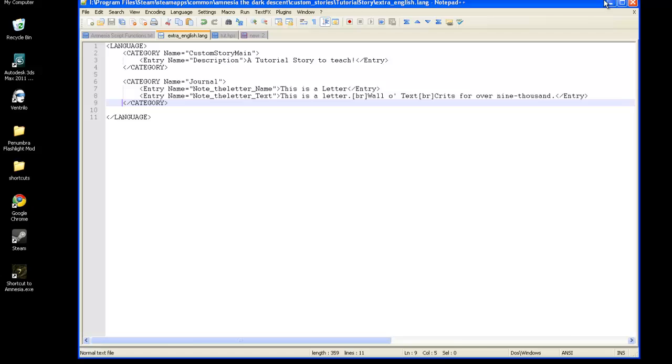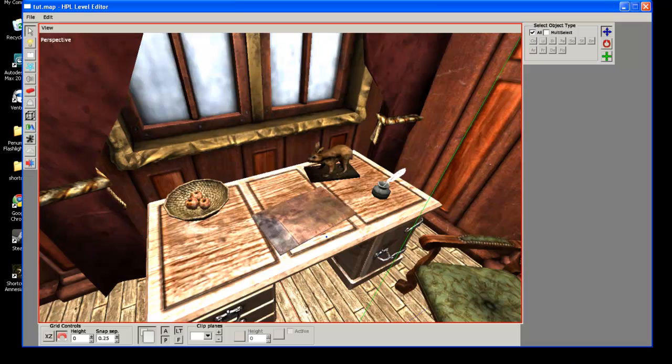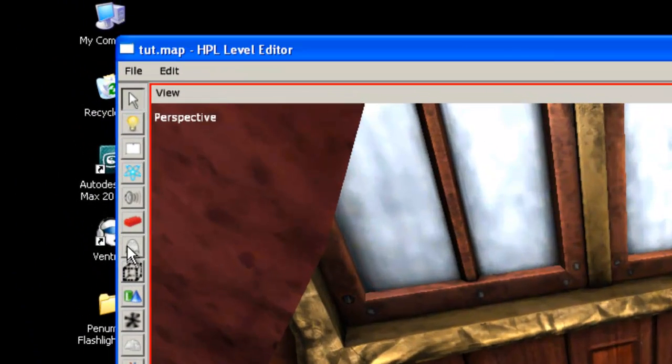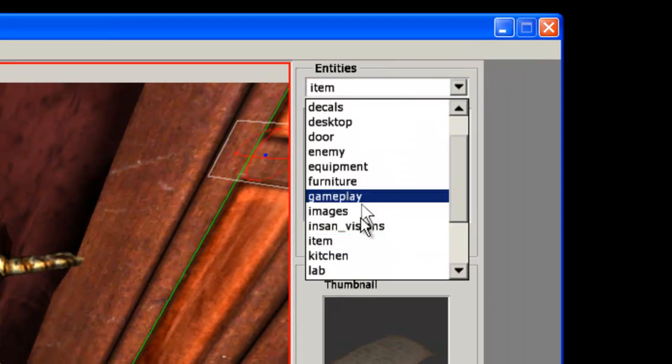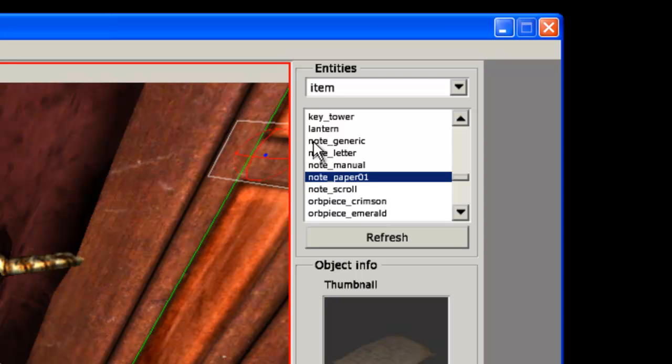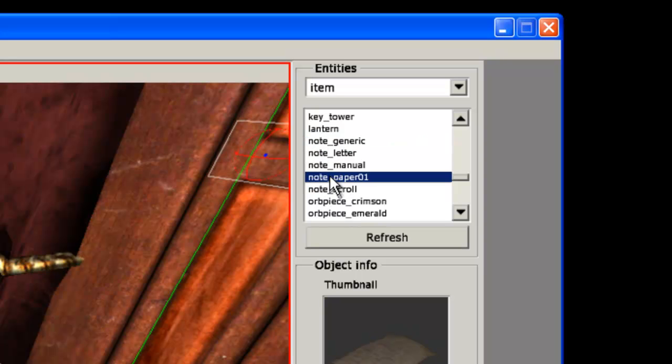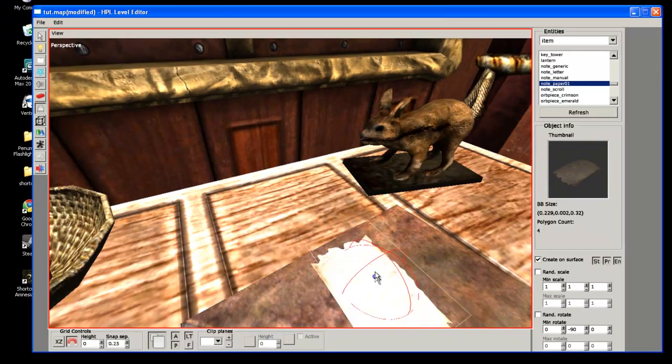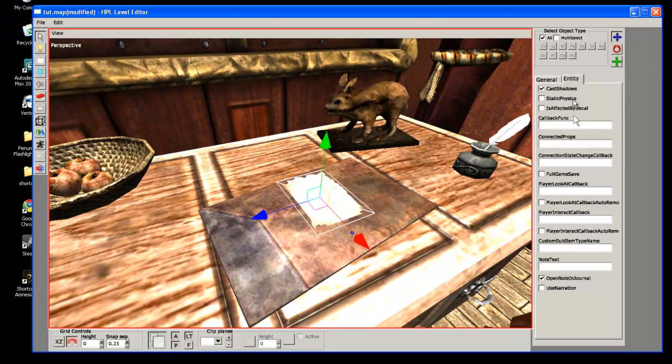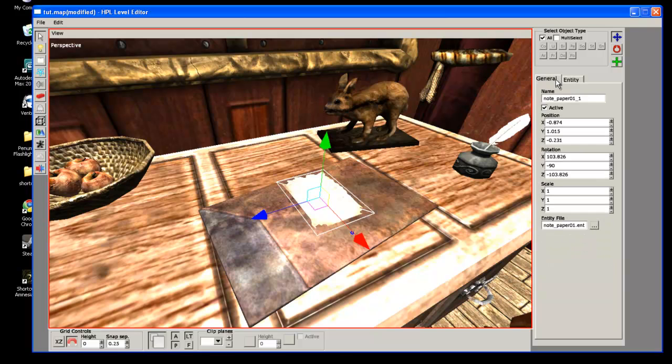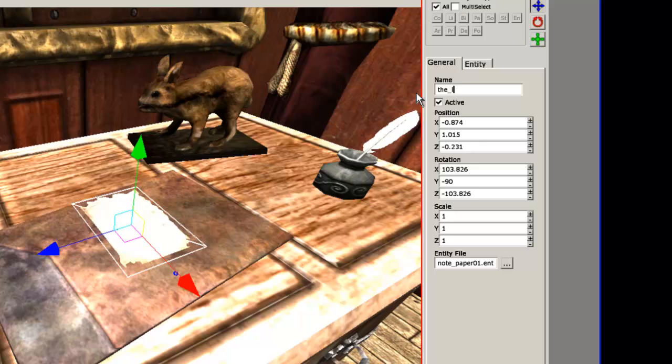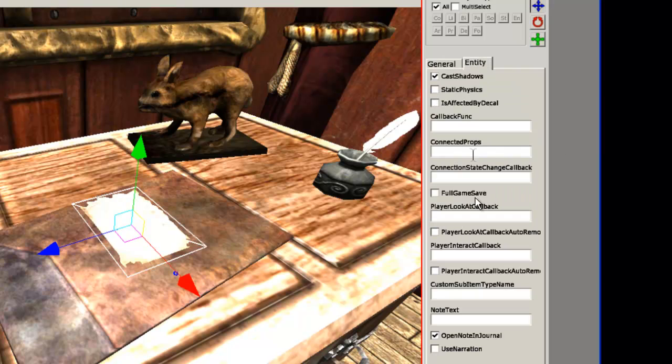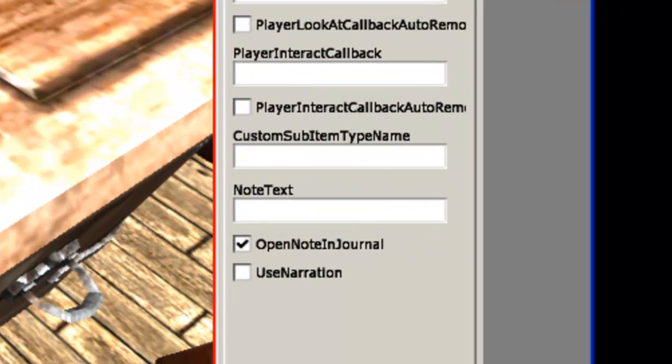And now we're going to go back into, we're going to go into the editor, the map editor, and then we're going to go to entities. And then from entities, we're going to choose item. And then from this big list, with the ones with the prefix, with note, those are the ones that are considered notes, and you can add into Amnesia and be picked up as entities for the player to read the note. So, I'm going to go ahead and rename this so I know what it is, the underscore letter. Make sure you hit enter, because sometimes I don't hit enter, and it doesn't save what I just typed.